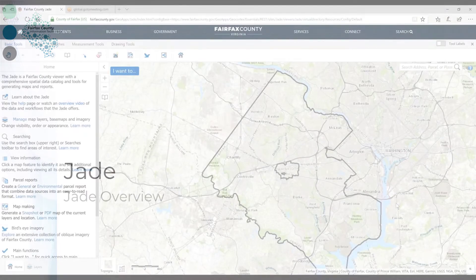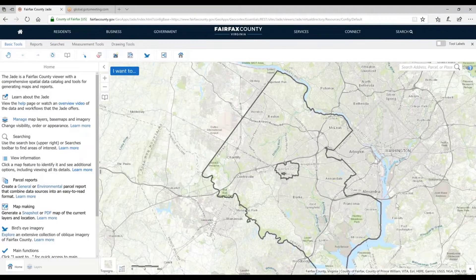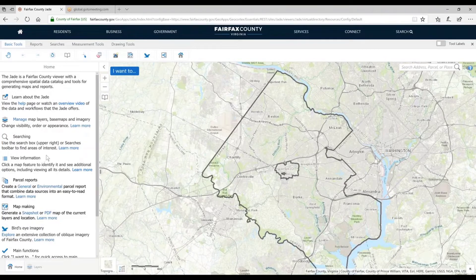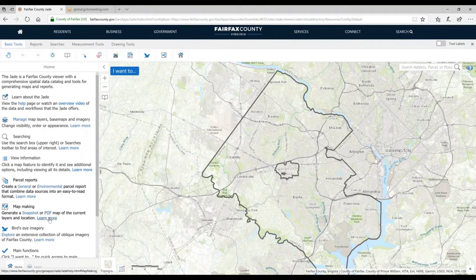Let's take a look at what you are seeing when you first open the JADE. On the left-hand side, by default, we open the left-hand panel — the Home tab. This tells you a lot of information about some of the commonly used functions within the JADE. If you want more information than that one line of description, you can always click Learn More, and it will take you to more detailed written descriptions.